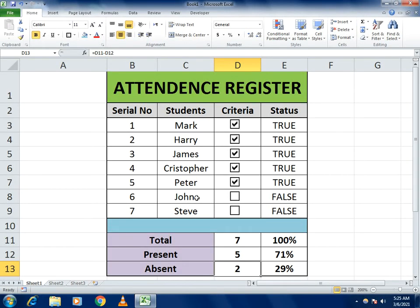Hello guys, welcome to our channel. Today's topic is very easy — we will make an attendance register. Here you can see the example: I made the serial numbers, the names of the students, and a criteria column. In the criteria I use the data validation function, so we will learn how to use the data validation function. With it, we can also generate a status.